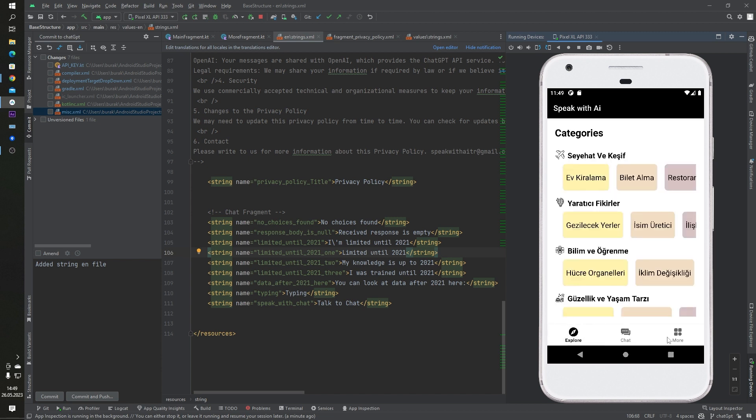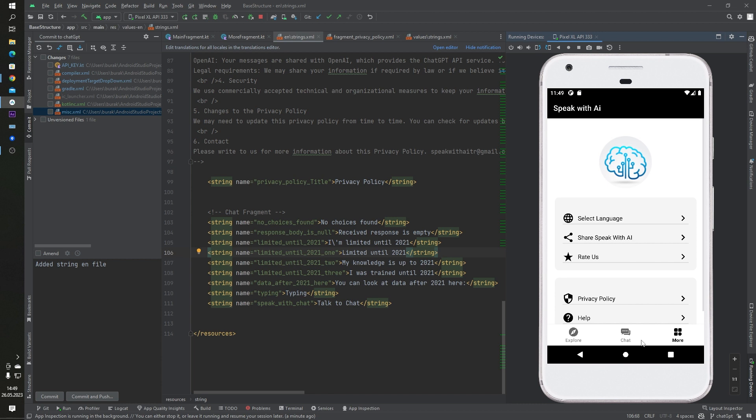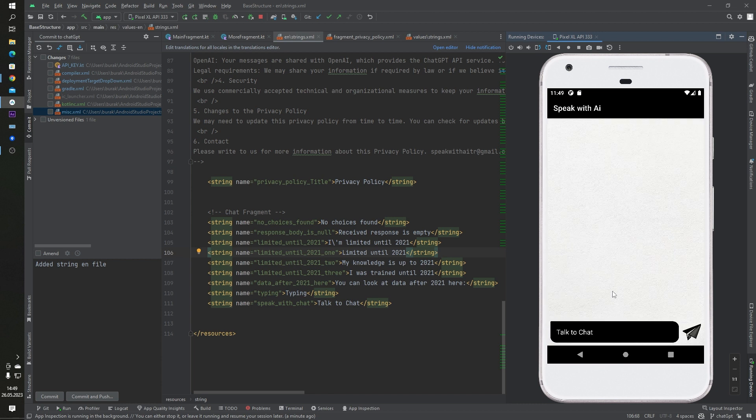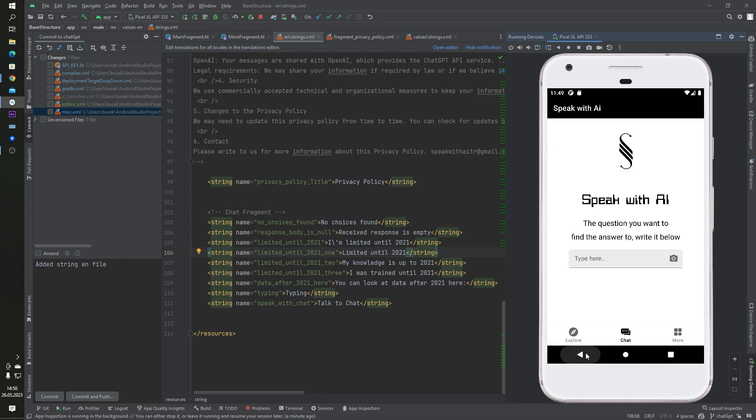This is an AI chat application. I will record a video about it later. You open Android Studio and you want to see the network traffic, your network inspection. There is a tool inside Android Studio.